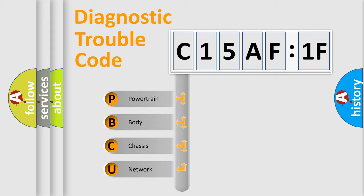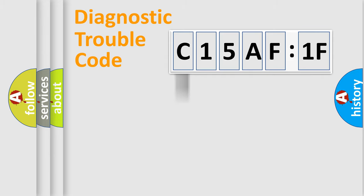We divide the electric system of automobile into the four basic units: Powertrain, Body, Chassis, and Network.